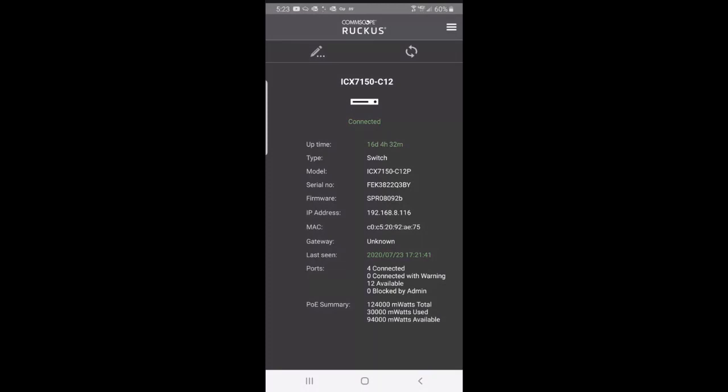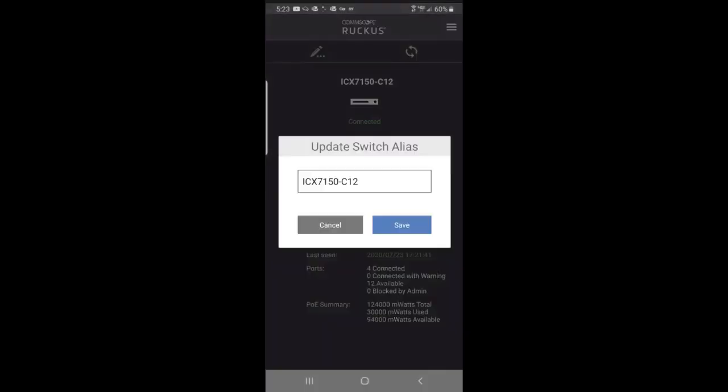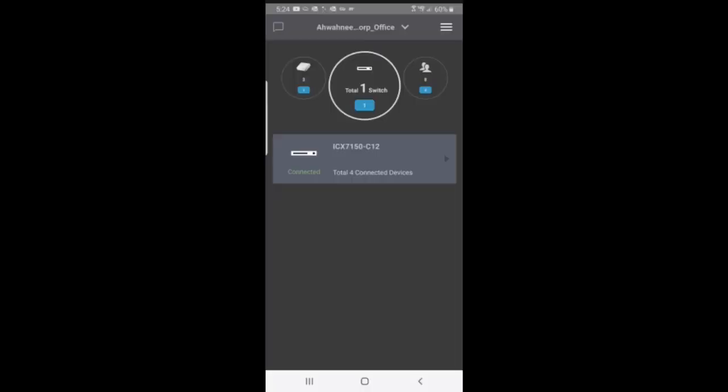If I wanted to edit that, I could give that switch an alias. I'm not going to do that, so I'll cancel and hit the back arrow.